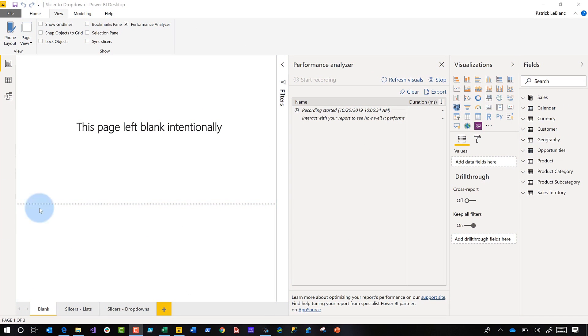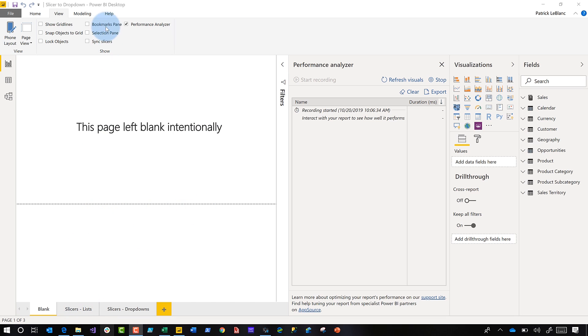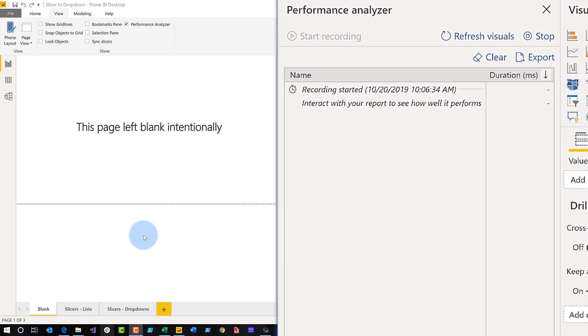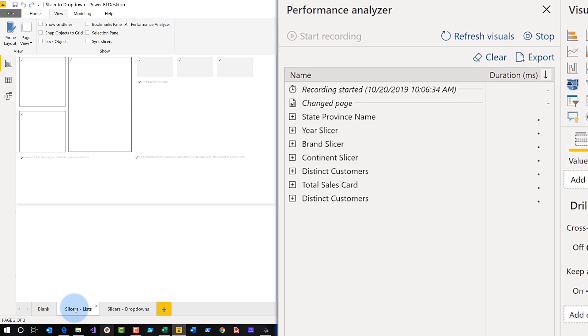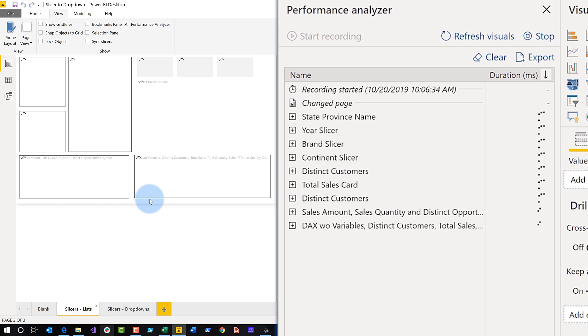So I have a report here. I have two pages in it, and I'm going to show you a neat little trick that'll make things run just a little faster. Before I switch over to this page, I want to make sure I have the performance analyzer running so you can see the runtimes of everything. So I'm going to switch over to my slicers page.